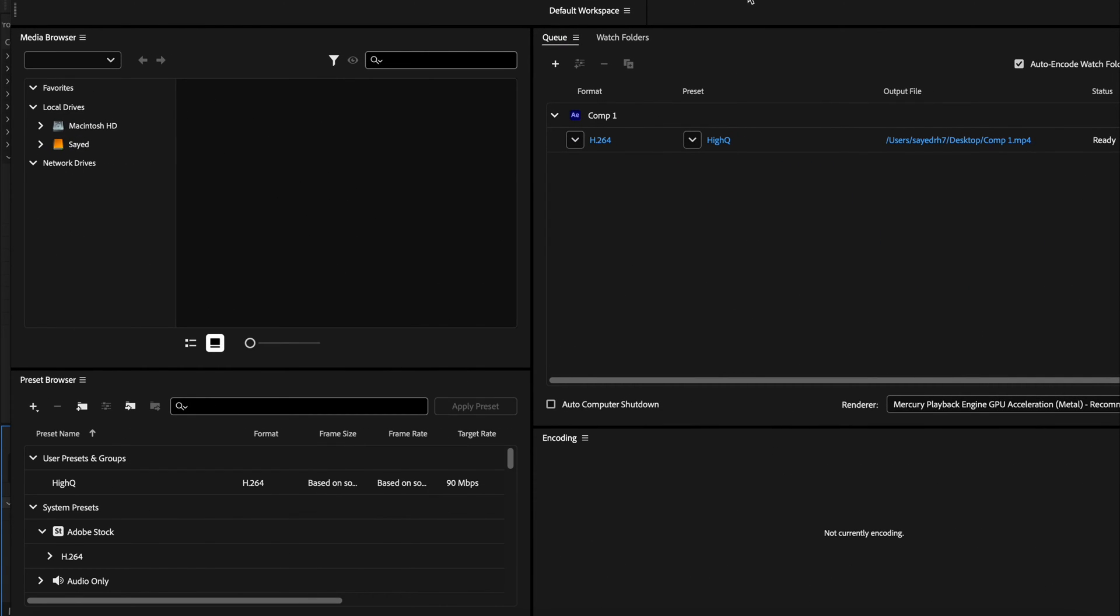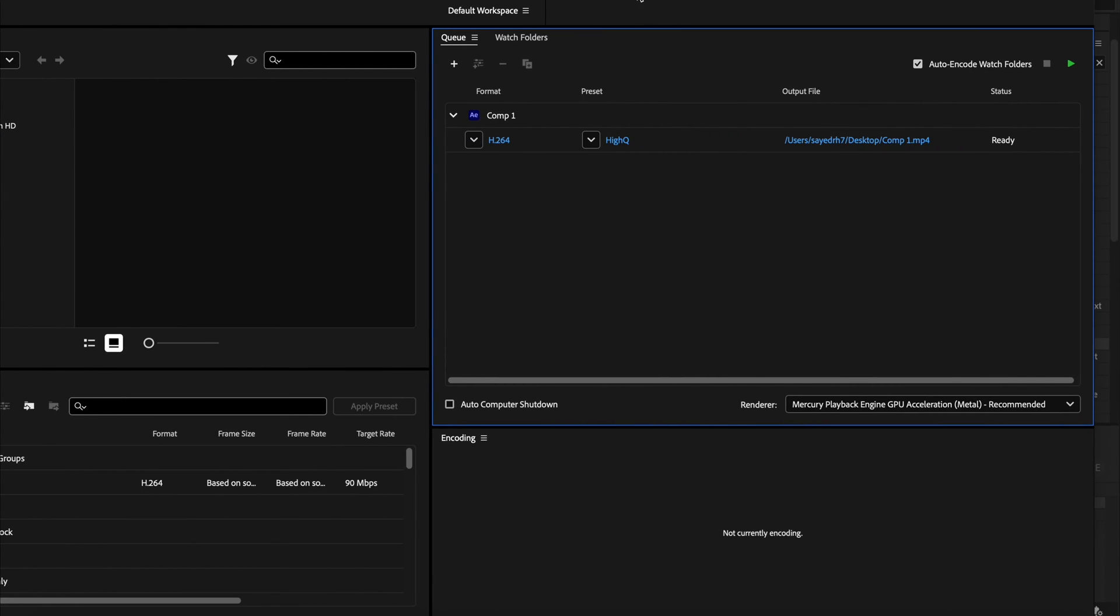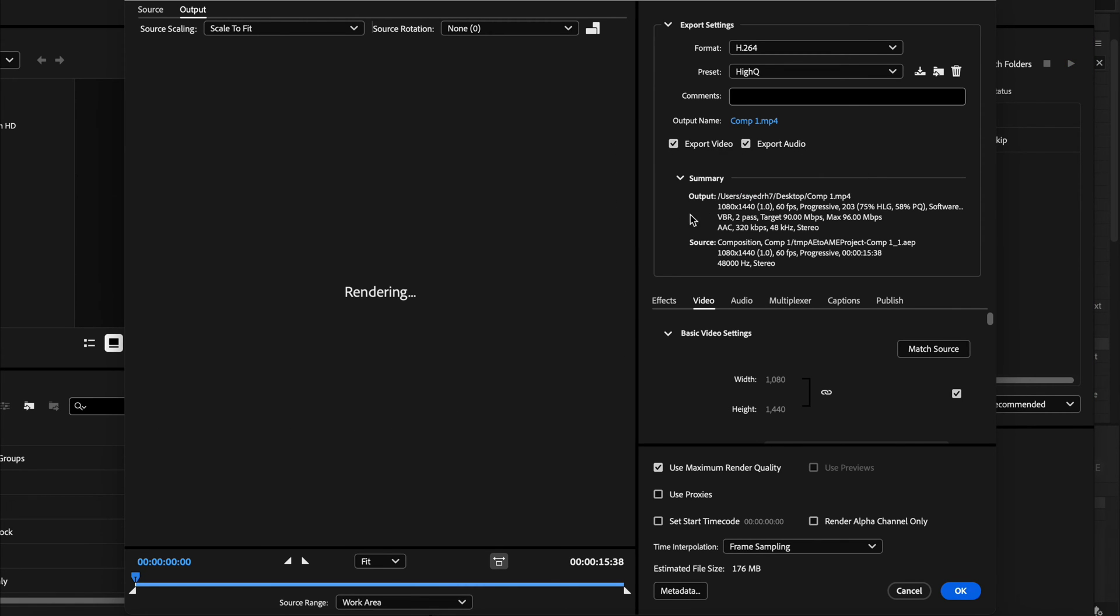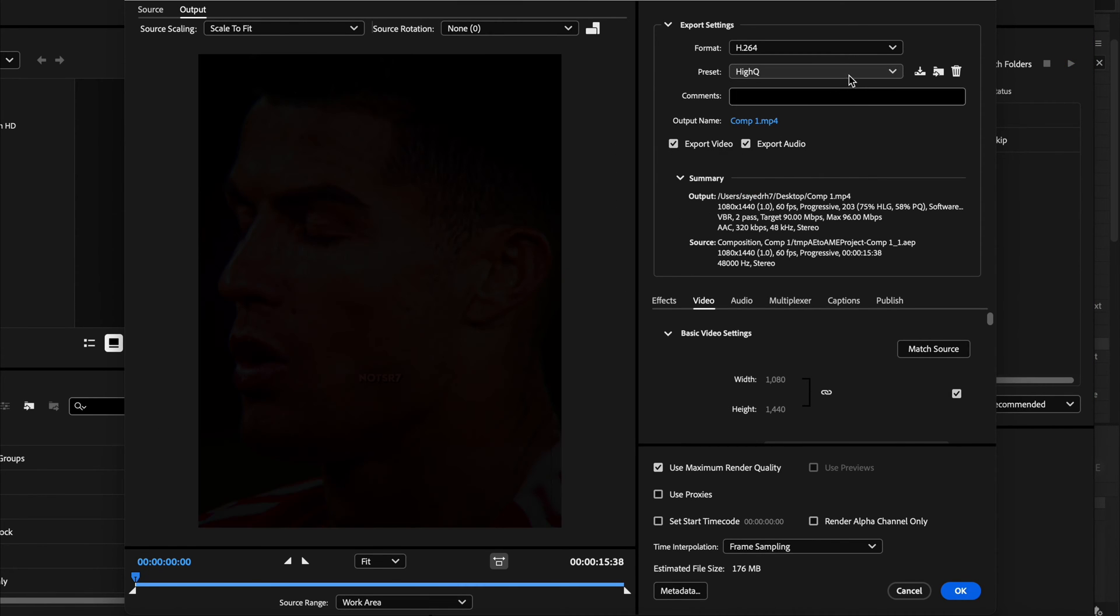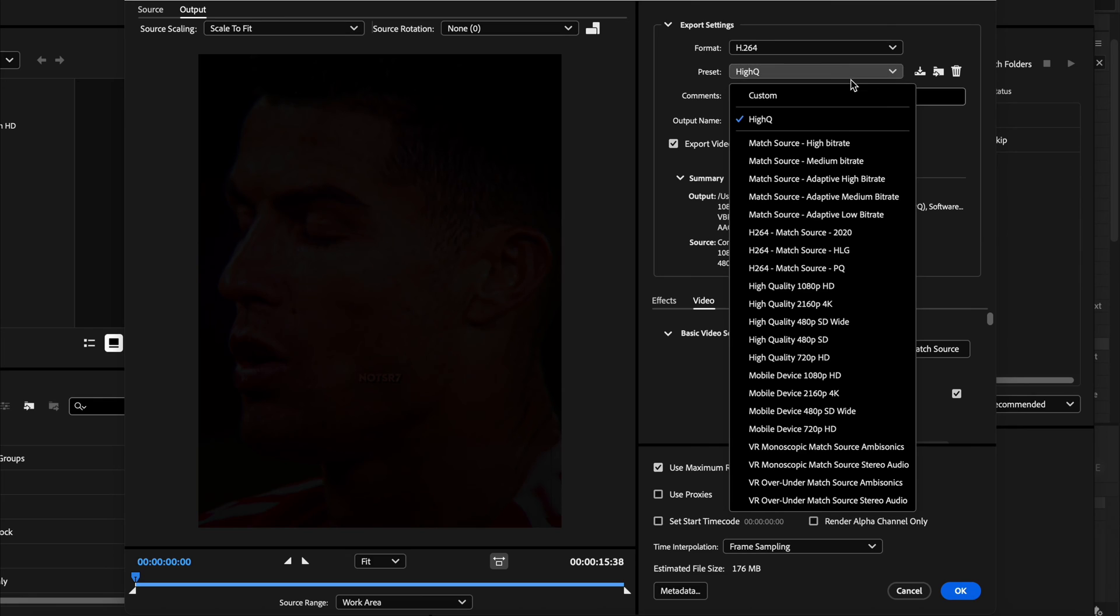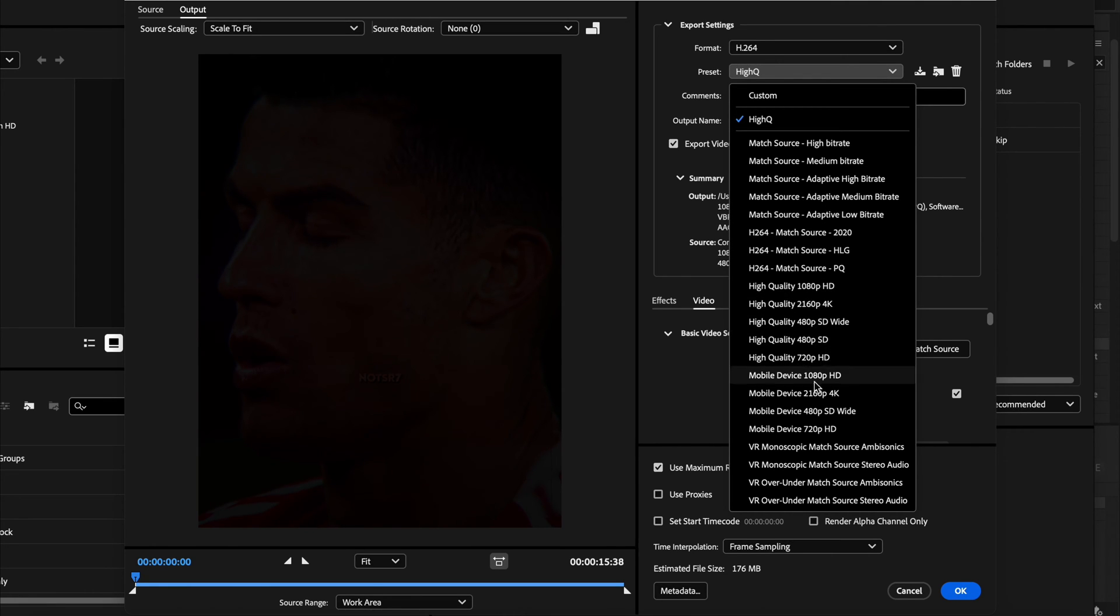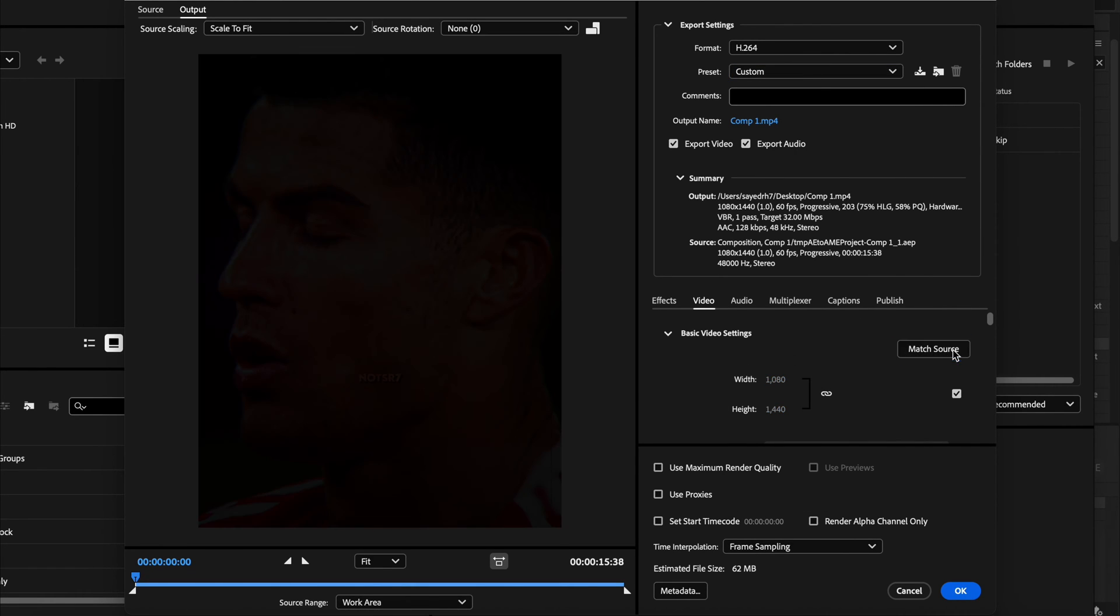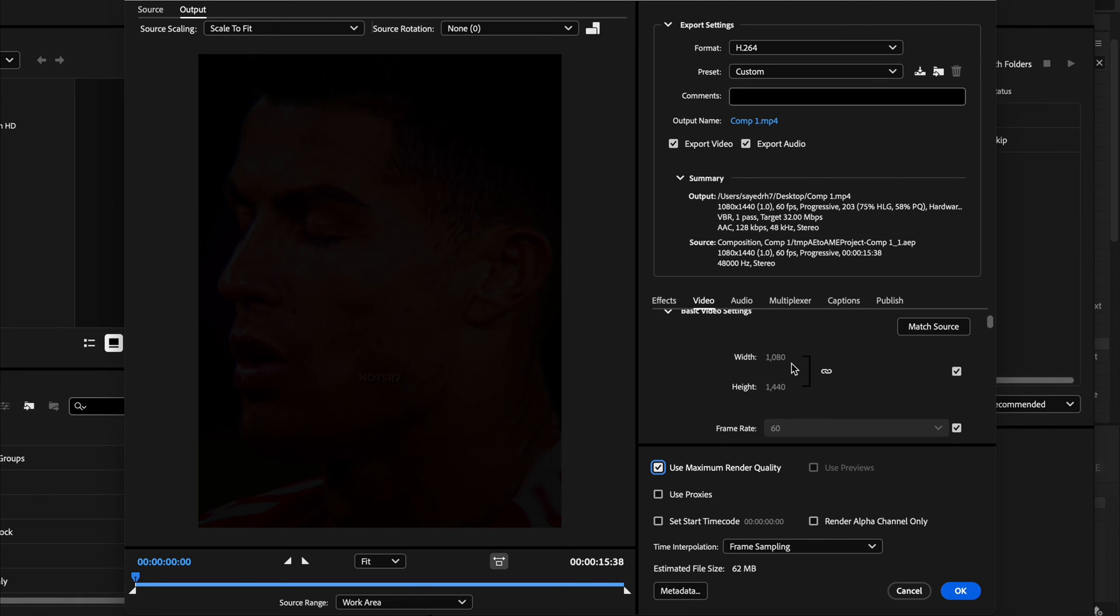Adobe Media Encoder will open with your video inside it. Then click here to customize the quality. Then from this list make sure to choose Mobile Device 2160p 4K, and then click on Match Source and also here make sure to select Use Maximum Render Quality.